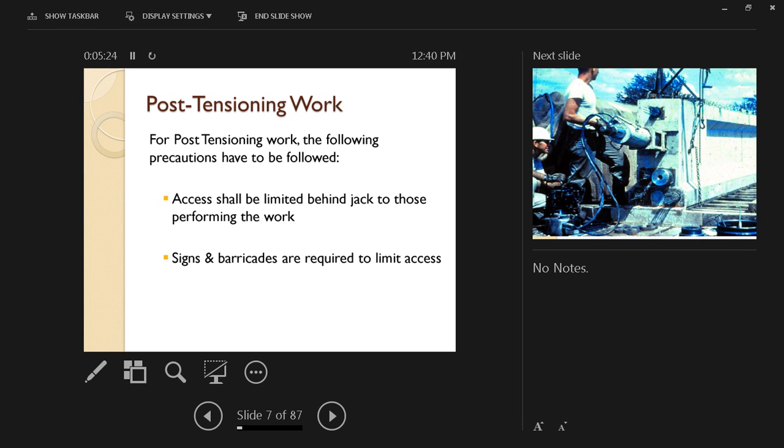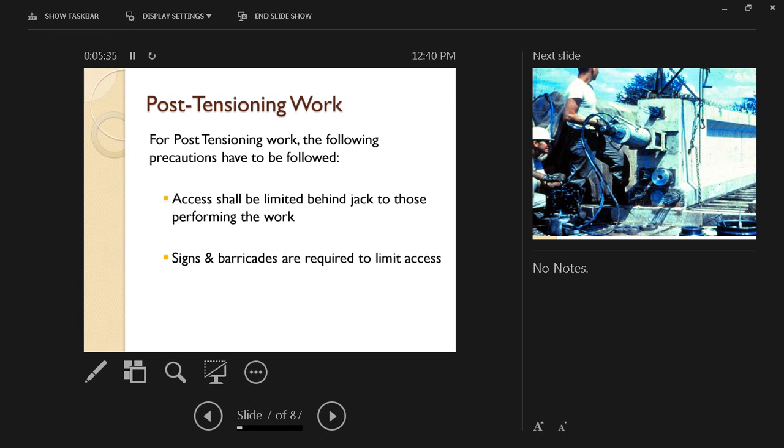So for post-tensioning work, the following precautions have to be followed. Access shall be limited behind the jack to those performing the work. The jack is going to be used to tension these tendons.